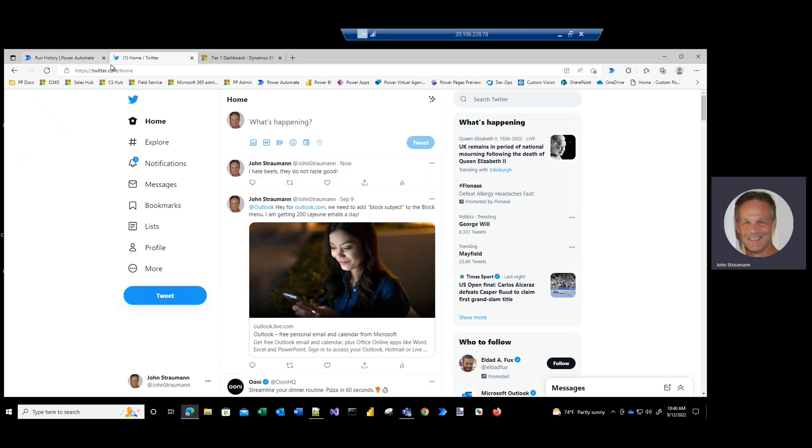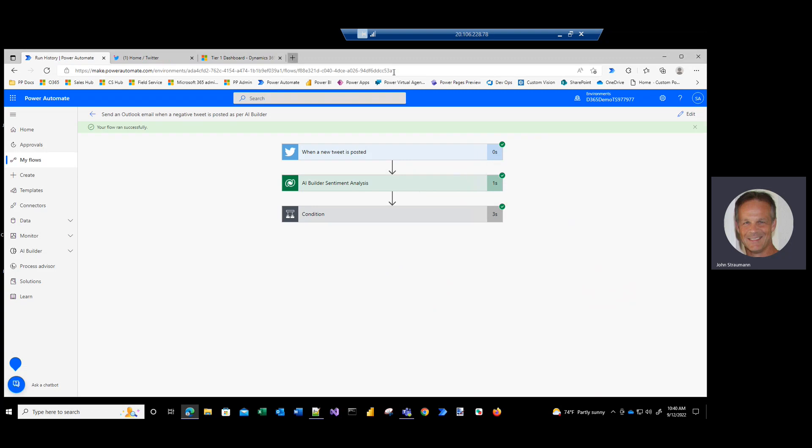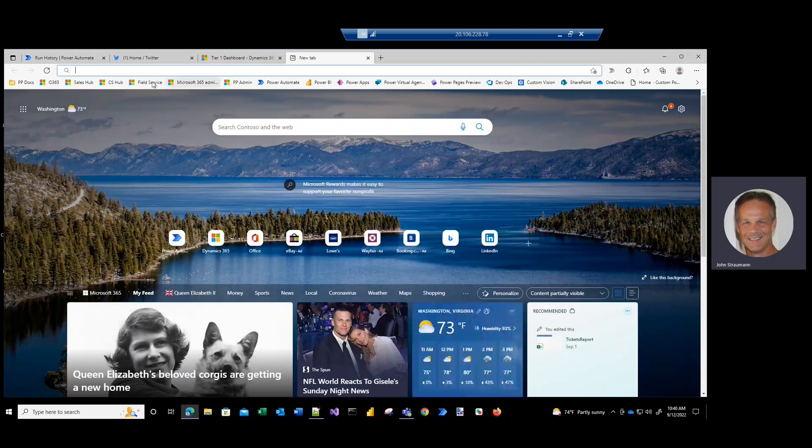So we'll go back to our flow, and we see the flow ran successfully. And so now I'll open up my email, and I should have an email in here.